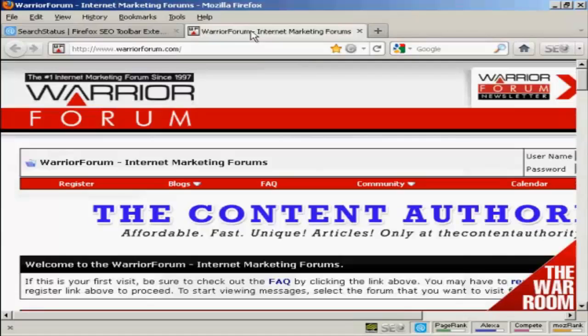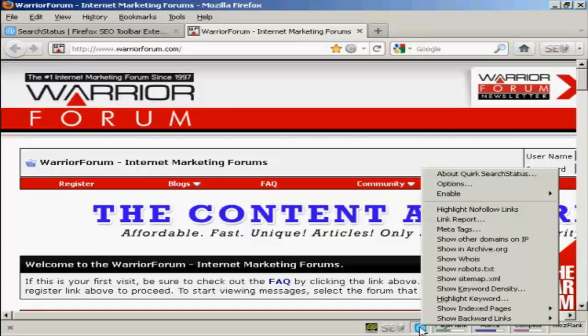The website I'm going to use for this demonstration is one that I know has a fair few backlinks, and this is the Warrior Forum. To use this tool, you come to the website that you want to check, come down here to the little blue symbol, and right click if you're using a PC.